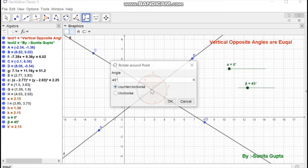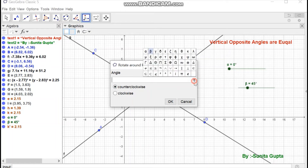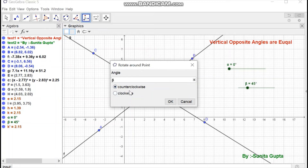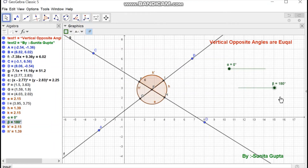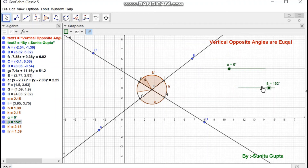Similarly, we will do the same for the other pair of vertical opposite angles by selecting the rotate around point tool, the point of intersection of the lines, and angle beta with counter-clockwise direction. Press OK — the other sector is now overlapping when moving this slider.